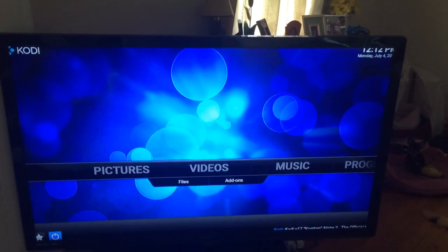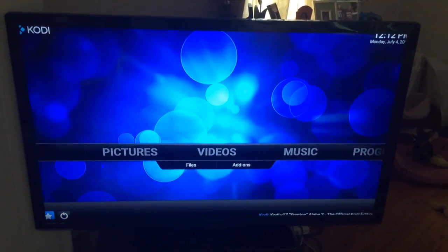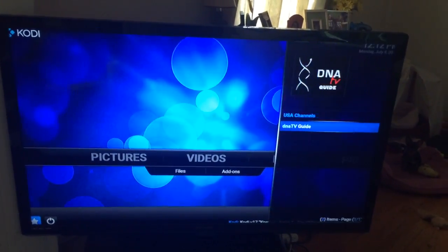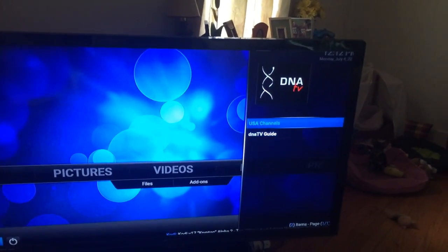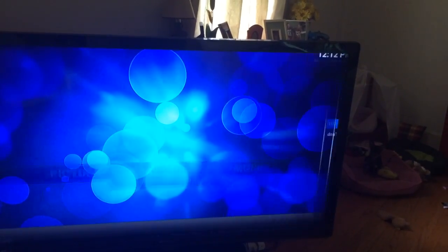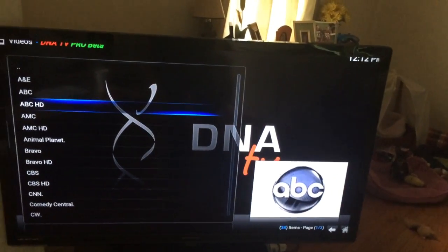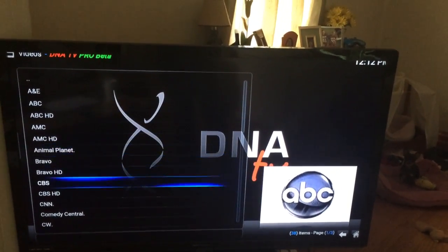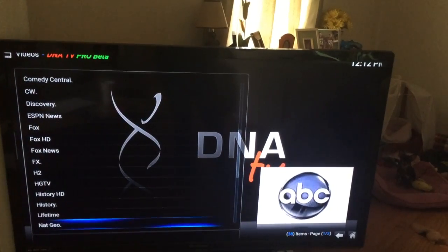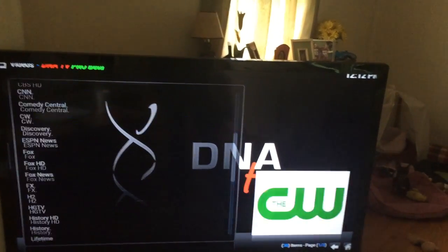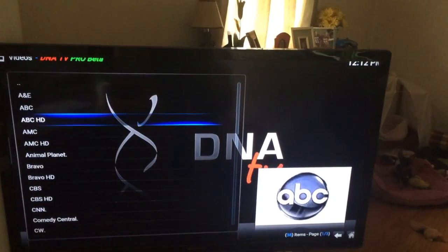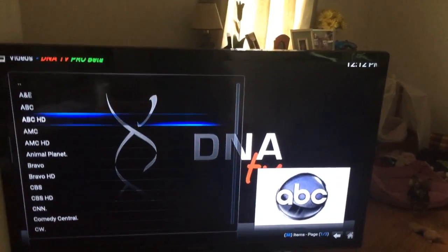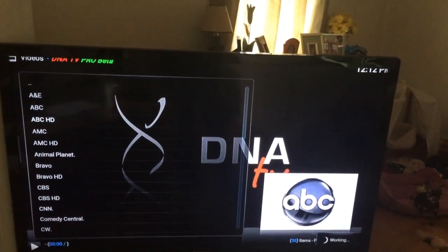Let's go back to the favorites. I'm hitting down, highlighting the star, going back over, and I'm going to go to USA Channels. Here's all your channels. Your lineup has everything, some of them have HD. I'm just going to click on ABC HD and let's check this out.